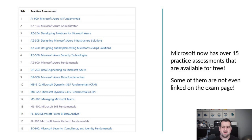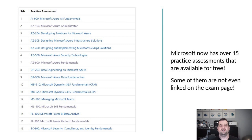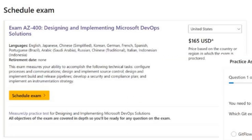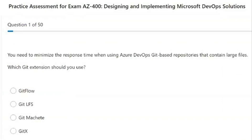Something I'm a bit more confused or less excited about is why some of them are not even linked on the exam page. If we take a look at an example — the AZ-400 — if you look in the screenshot on the left under 'Schedule the Exam,' you will see it's still linking to the MeasureUp practice test. However, we do have a free Microsoft practice assessment available.